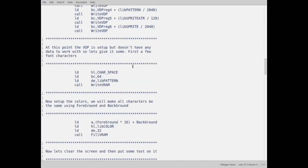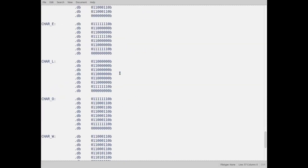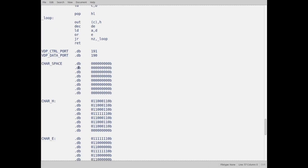So the first thing I do is, I need to set up some characters. What I do is, I have down here, I'm going to scroll down here, I created some characters for the word Hello World. I didn't want to create a whole alphabet, I just only needed seven characters. So this is the data for Hello World.